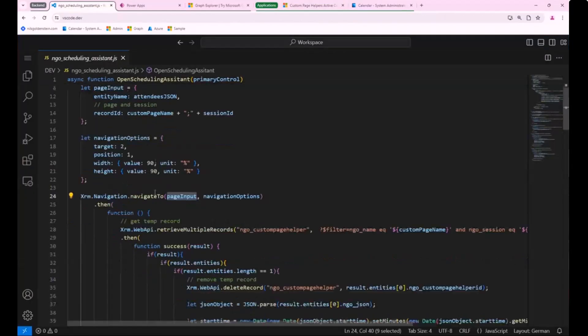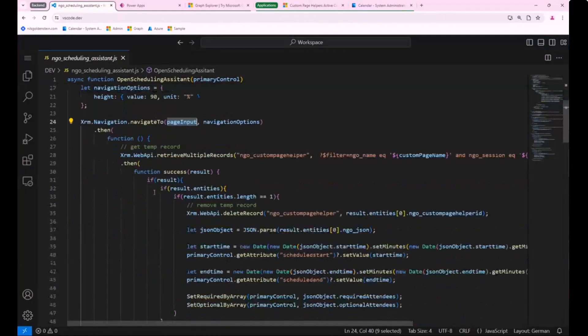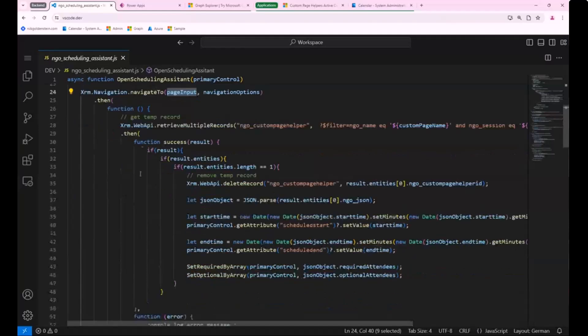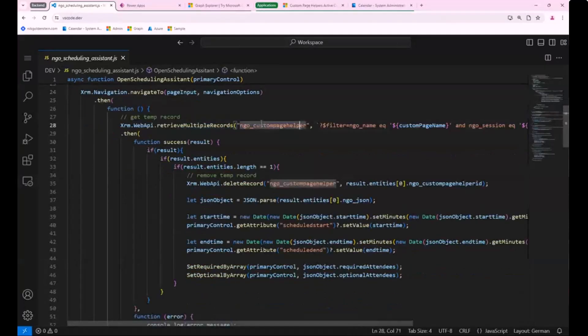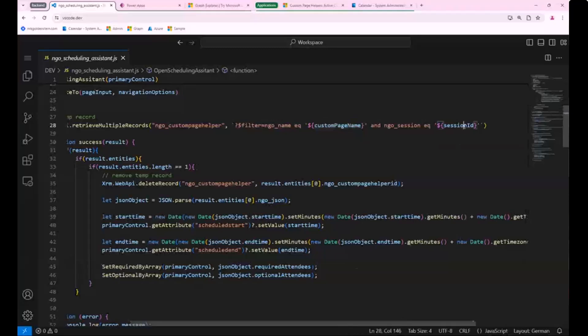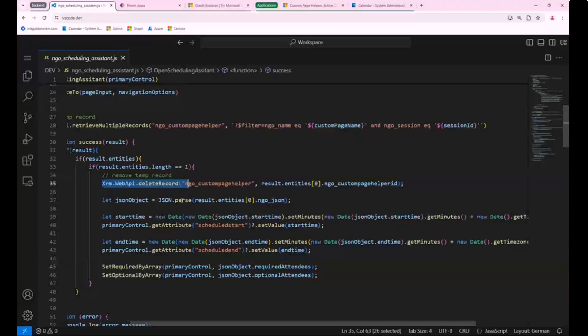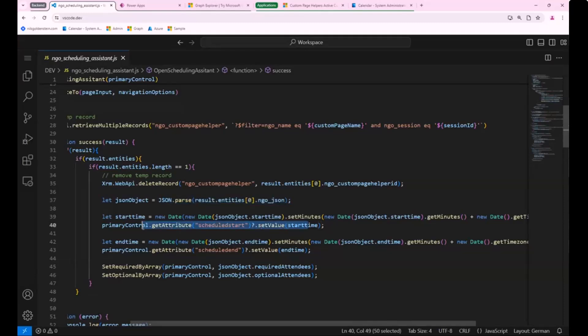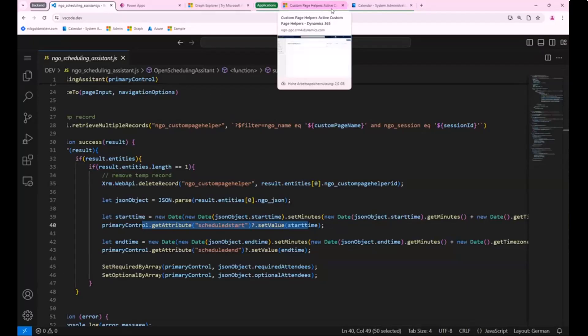And after that, the script, when the page has been closed, goes and retrieves this specific record based on the custom page name and the session ID. For demo reasons, I delete it afterwards, and then I just do things like parsing the JSON and setting values. So kind of stuff you as a dev should know. Basically, this is all it.